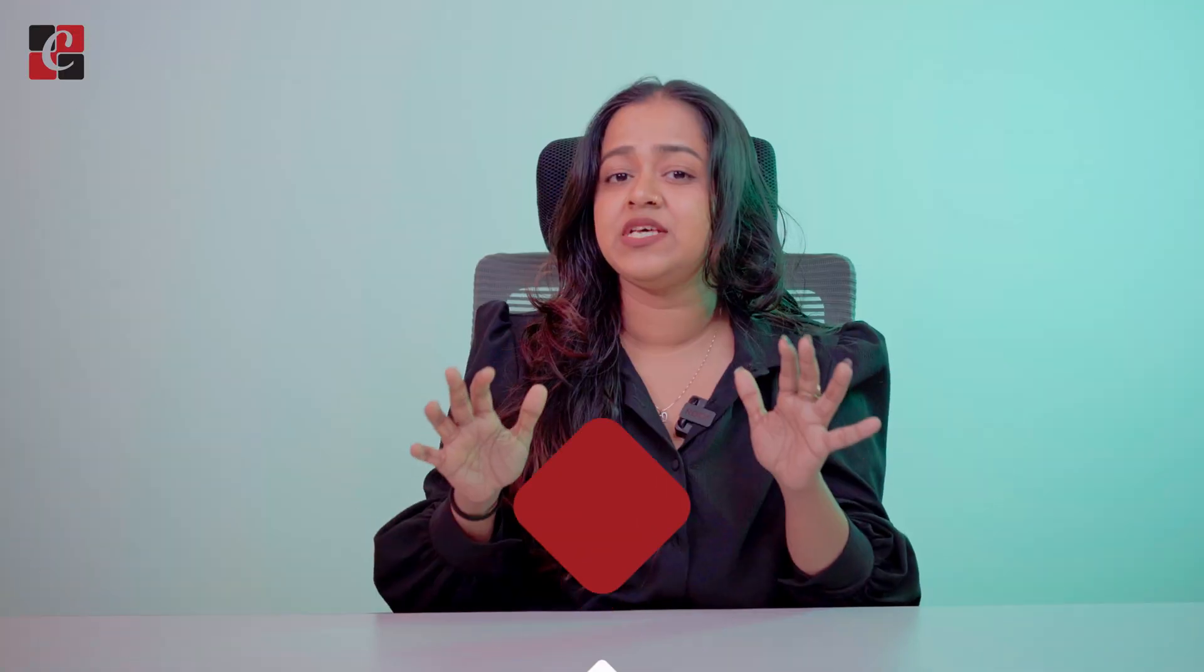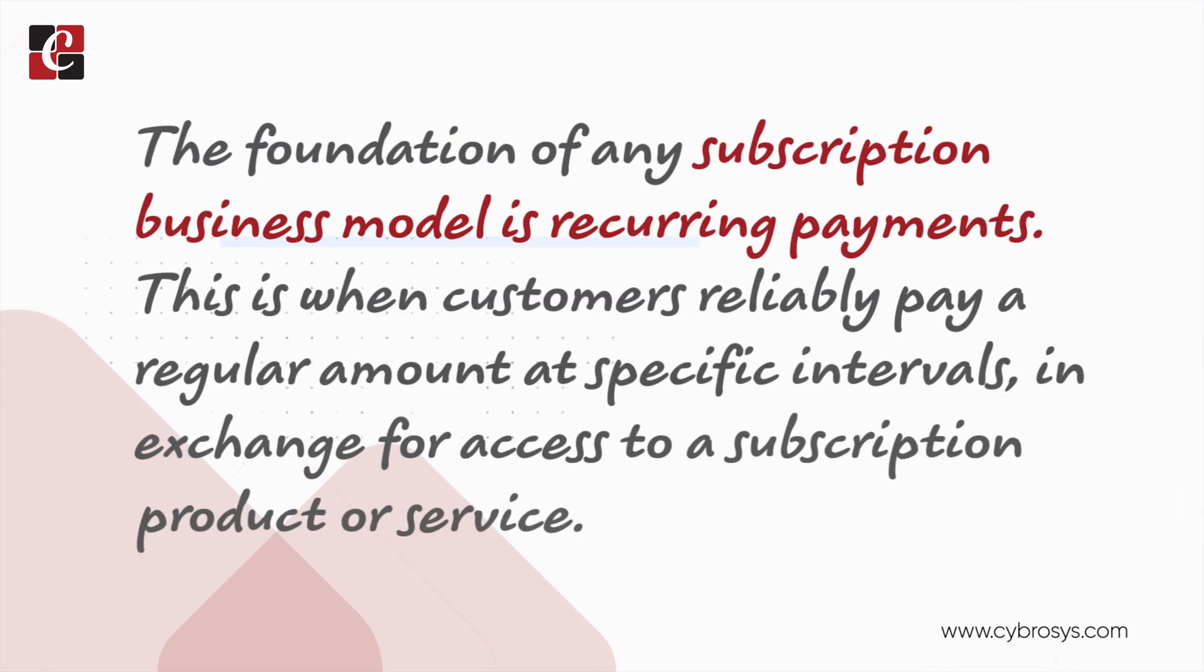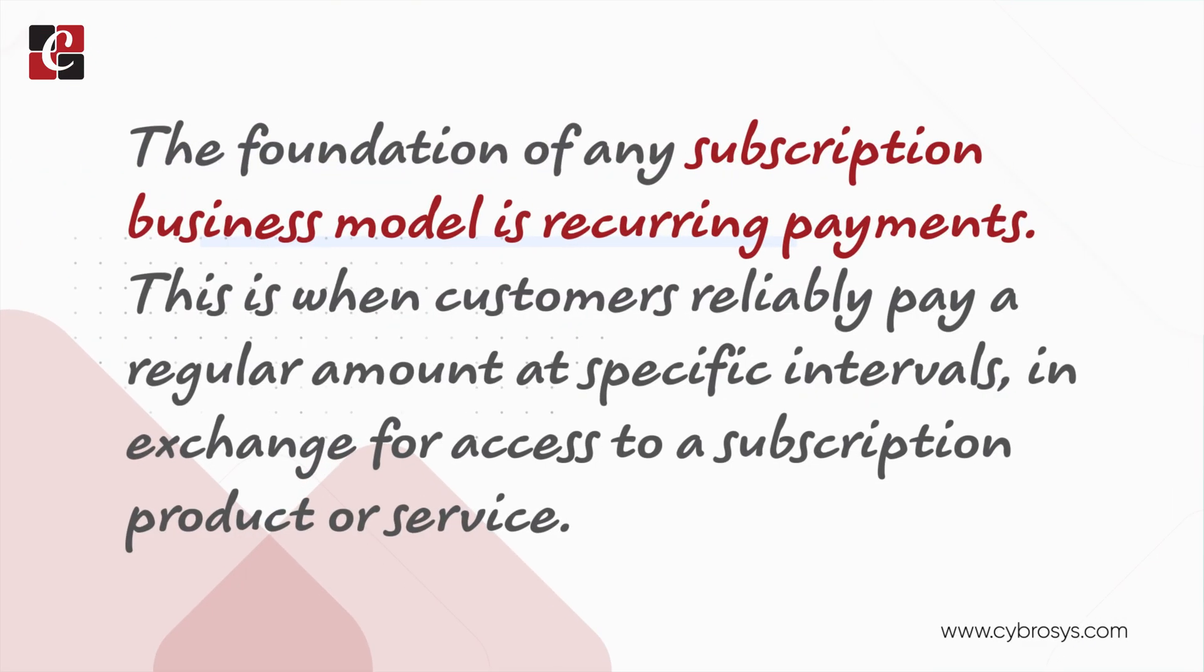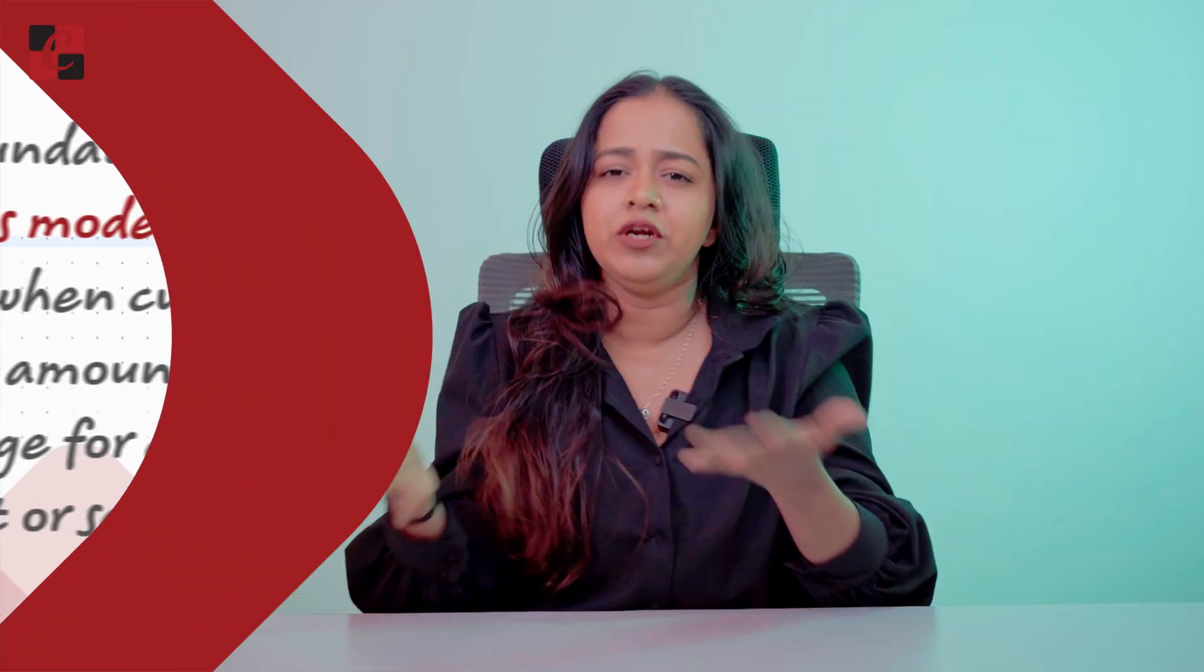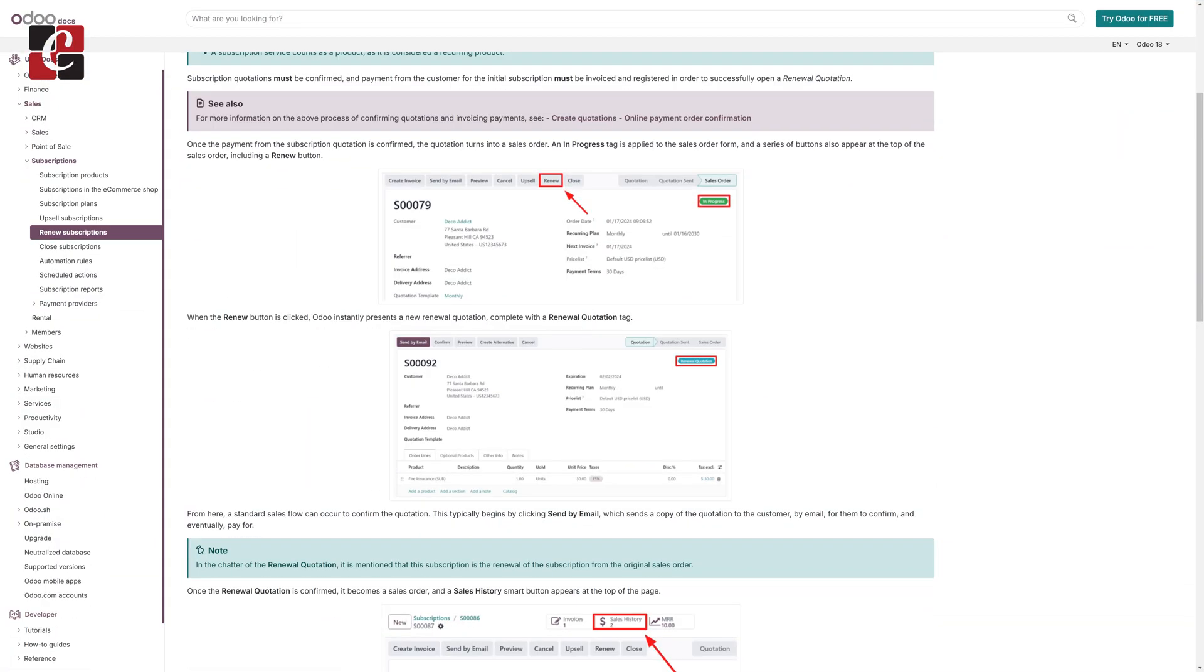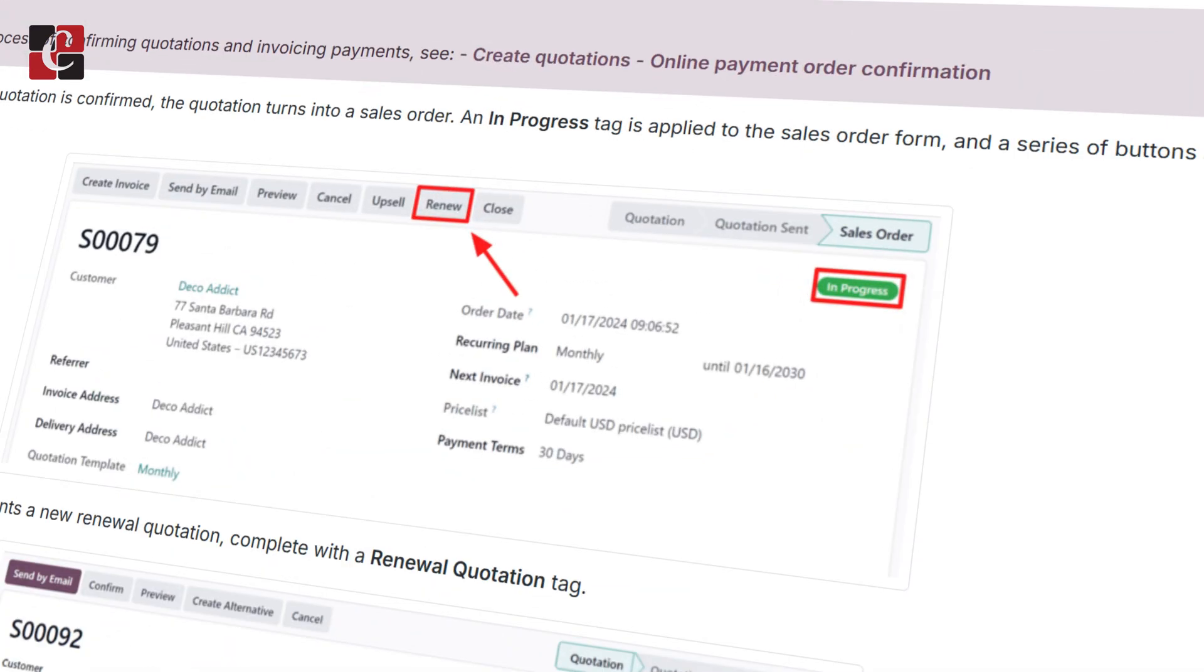You know subscription is basically a recurring plan. So here in the recurring plan we are already setting recurring period like weekly, monthly or yearly whatever it is. So based on what we select this subscription gets repeated.